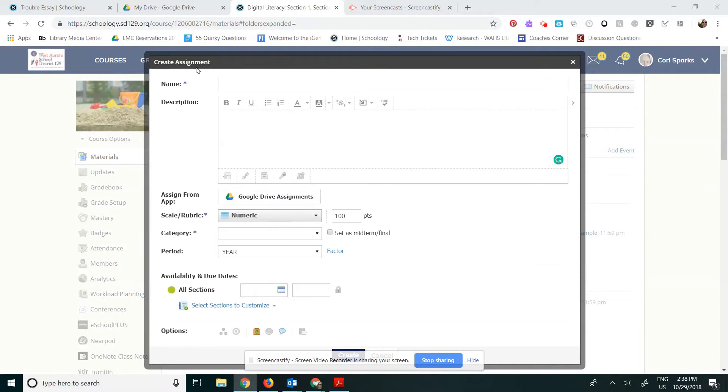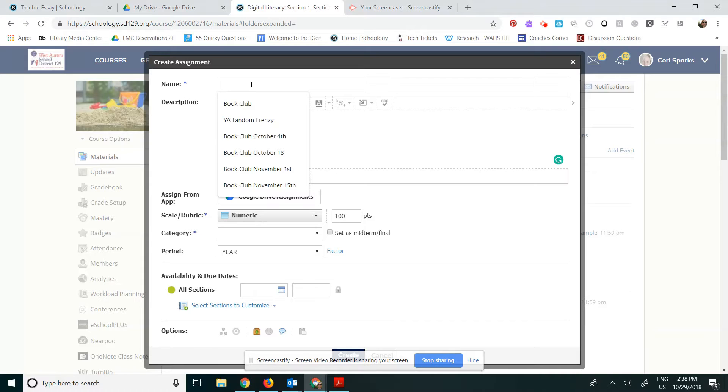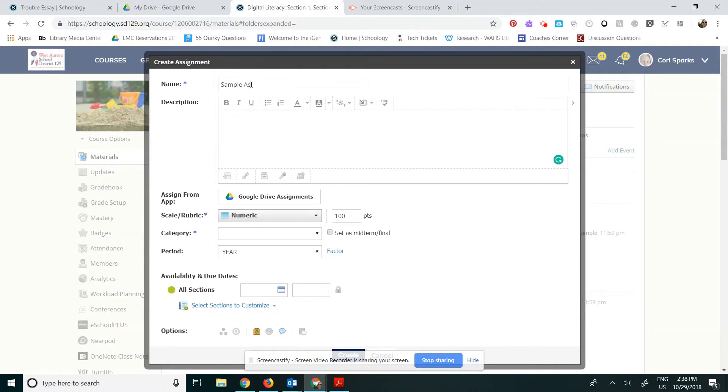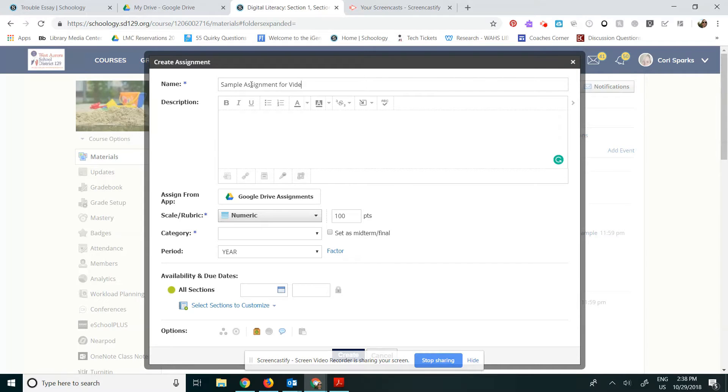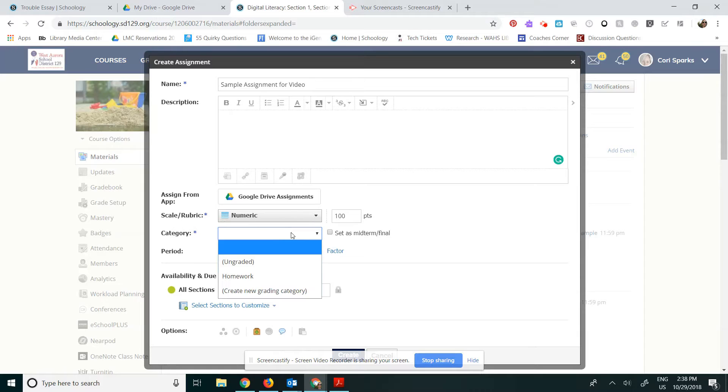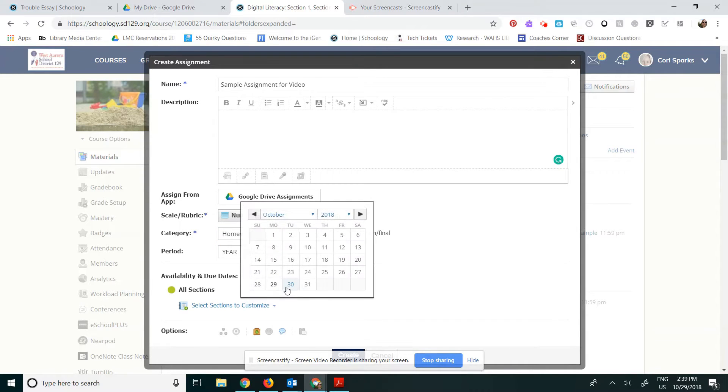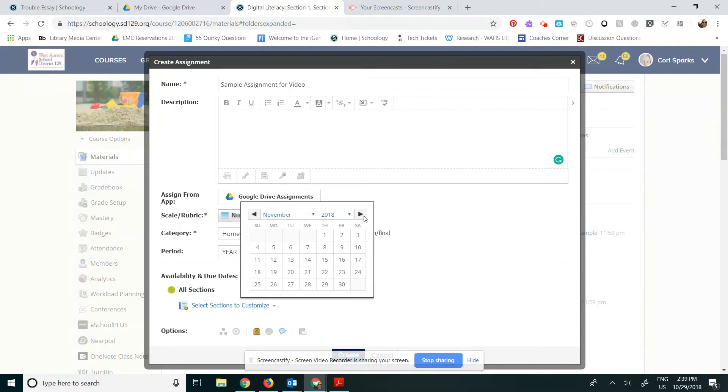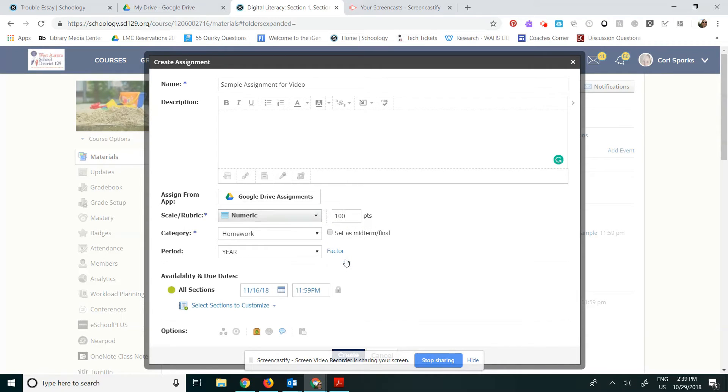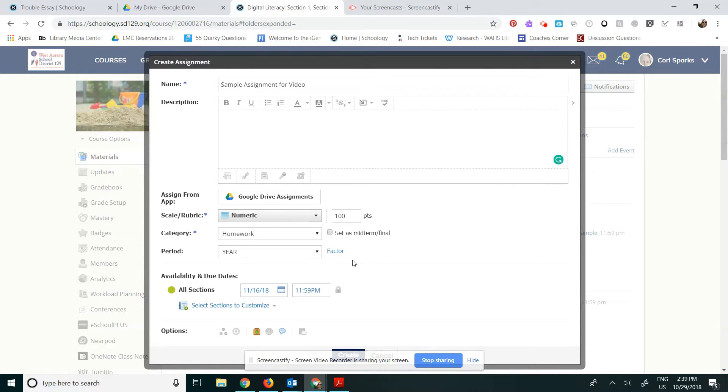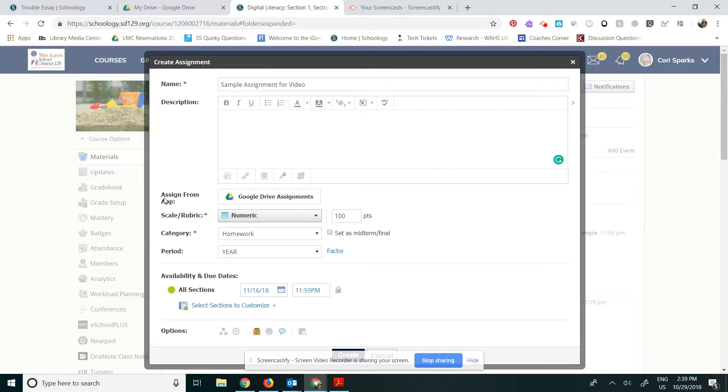In this Create Assignment window, I'm going to go ahead and create my assignment. I am going to call it Sample Assignments for Video and I'm going to assign the category. It's going to be a homework category. I need to give it a due date, so I'm going to go ahead and make it due, let's say, Friday the 16th.